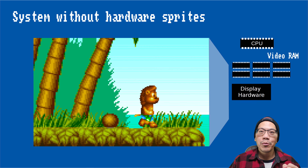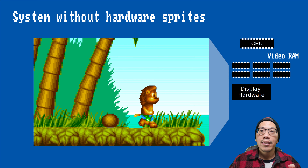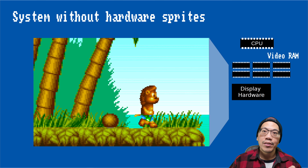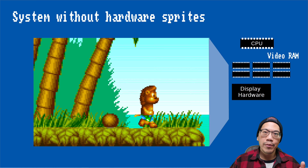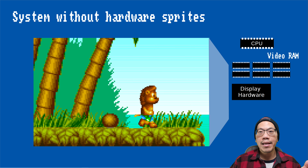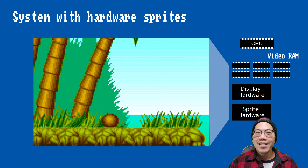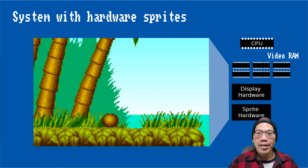Modern hardware can do this very quickly, even on higher resolutions. But on 80s machines, they only had a fraction of that computing power, so there would be less computing resources available for things like game logic or AI. In a system with hardware sprites, the display hardware and the sprite hardware can share responsibilities.